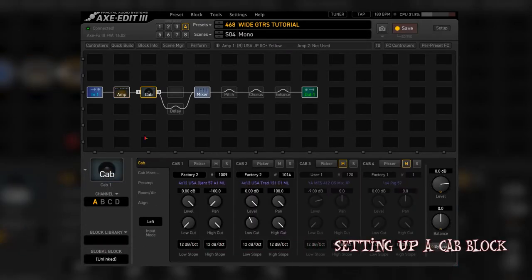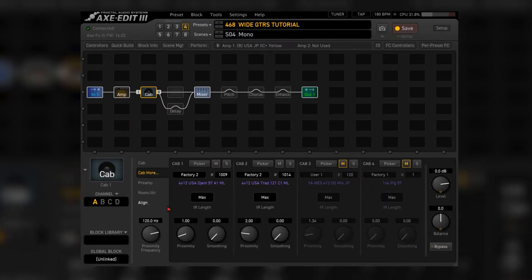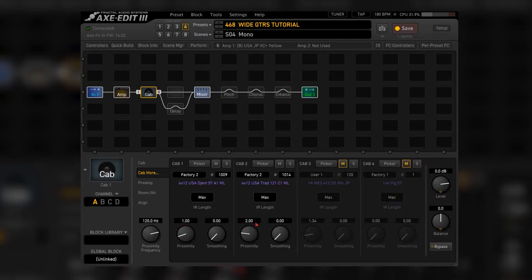Now, as I mentioned, I used two IRs and I would start by panning them left and right 100% and also bumping the proximity on both, but to slightly different values. This will make them react a bit differently.